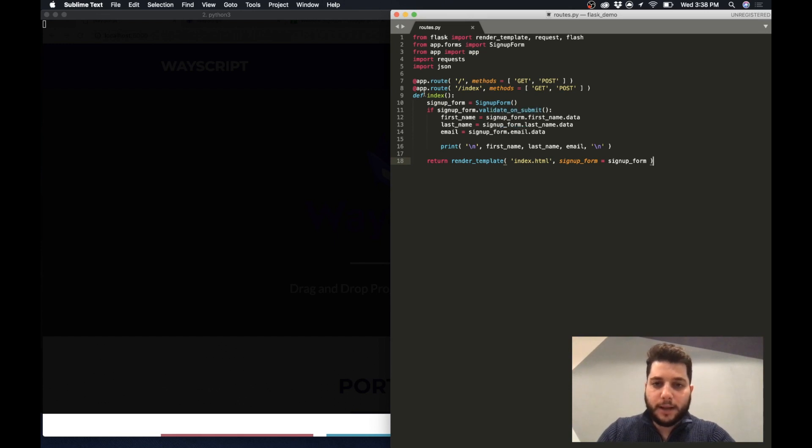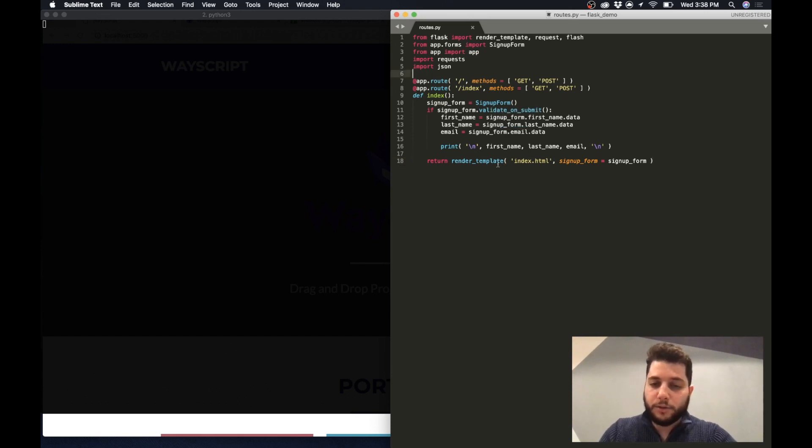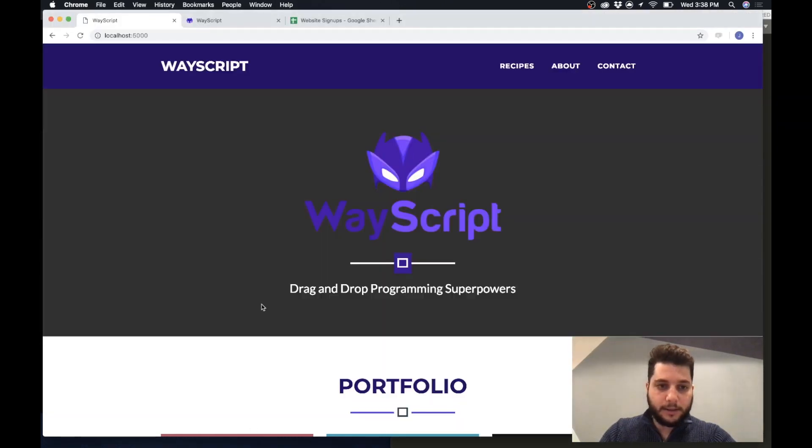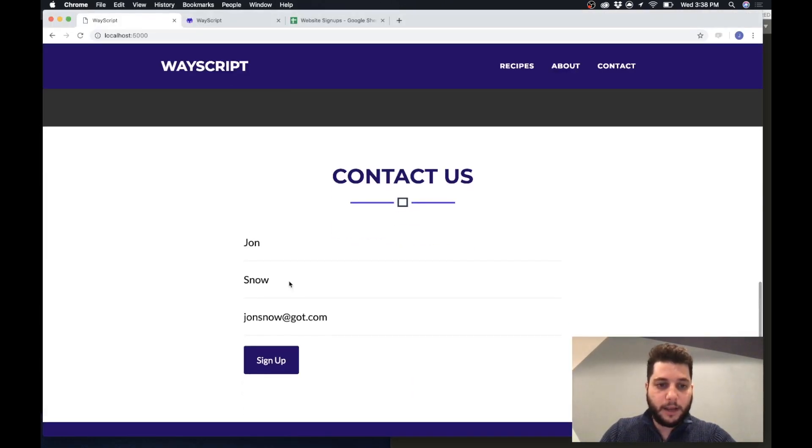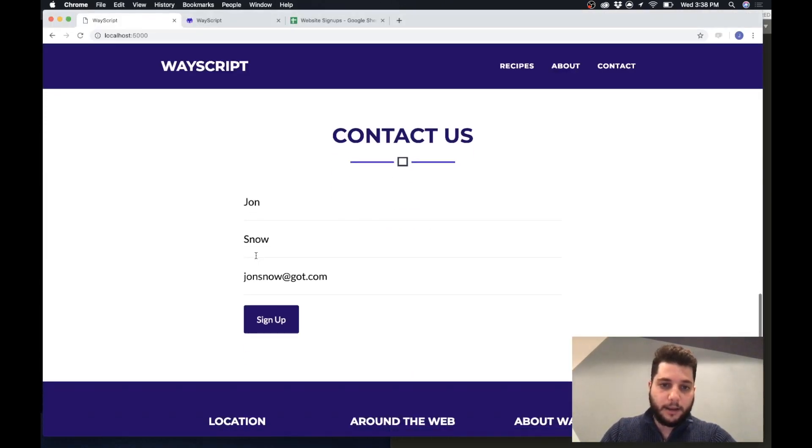So to demo this I built a little Flask app using Python. What it does right now is I have a little server running with a site and it has a contact form.